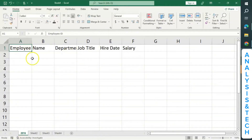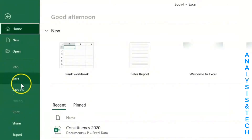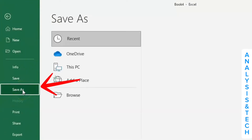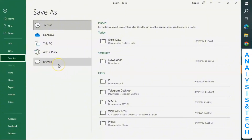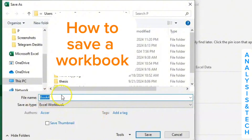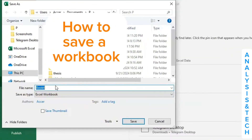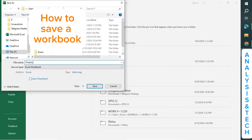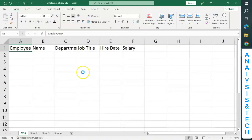We'll be entering their information under each title. So before we start, it's important we save this workbook to avoid the loss of data. To save this workbook, you click on File, then you use Save or Save As. When you click on it, you can click on Browse to select a particular location. I want to save mine in a folder called P in Documents. After clicking on it, you come to where it says file name and give it a name — let's say Employees of XYZ United. You leave the type as Excel Workbook and then you save it.